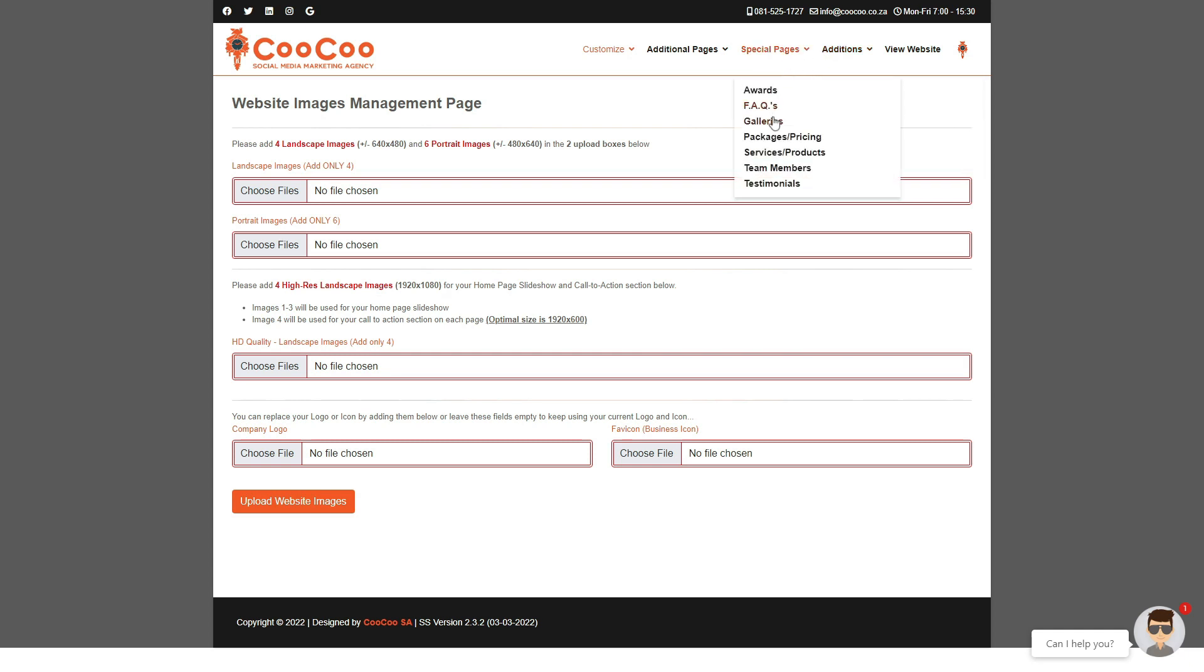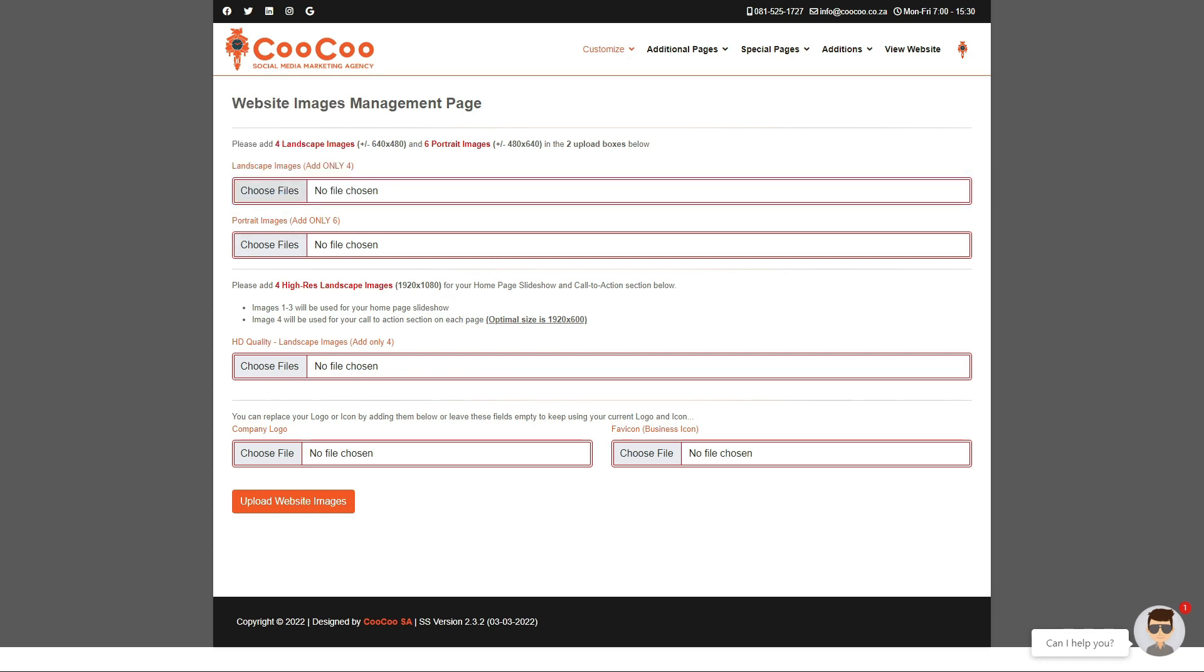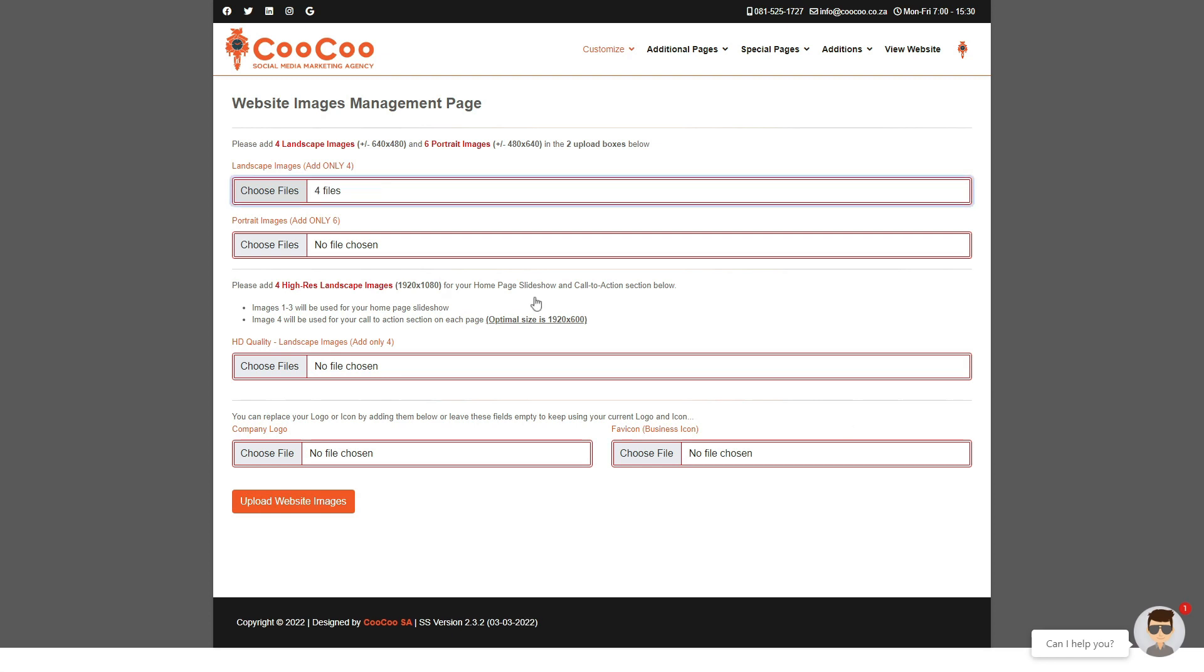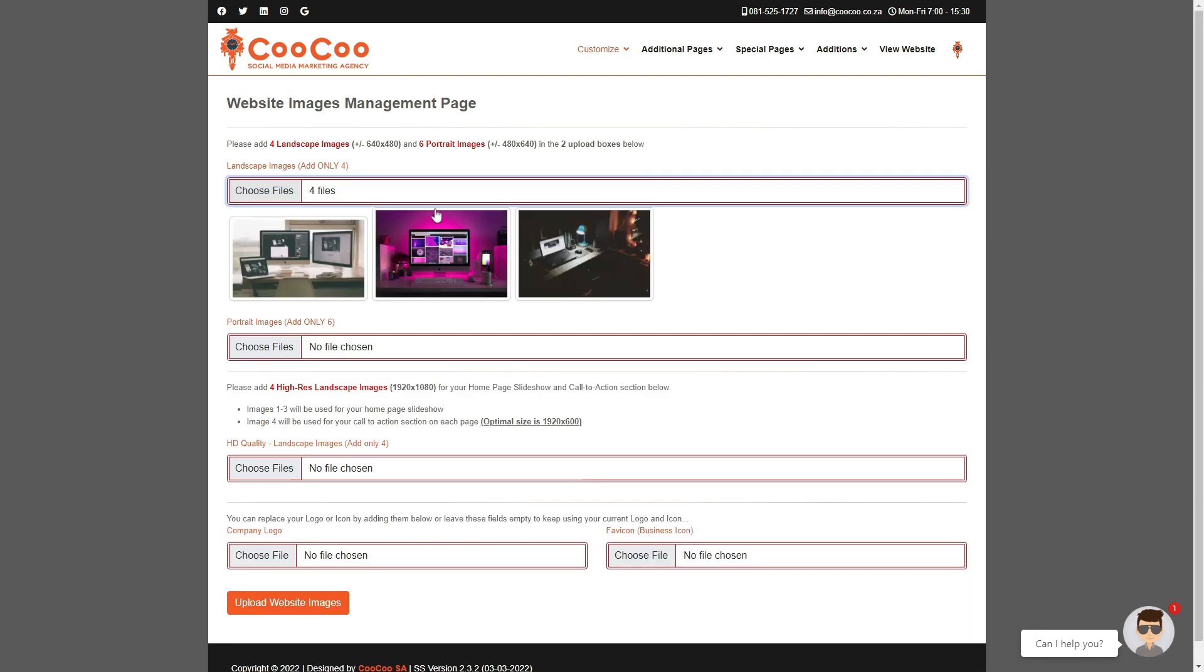Any time that you want to change the images on your site, you can come and change all the website images here in one go. Please upload any of the images in the spaces provided, and it is important to note that you do not have to add all the sections, as only the images that are added will change. However, if you are adding the four landscape images, all four must be added, etc.